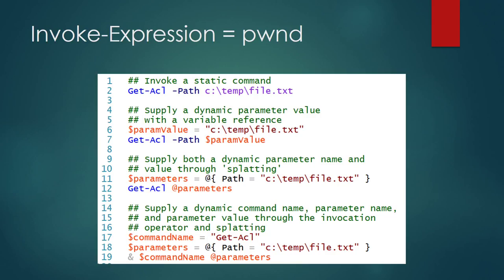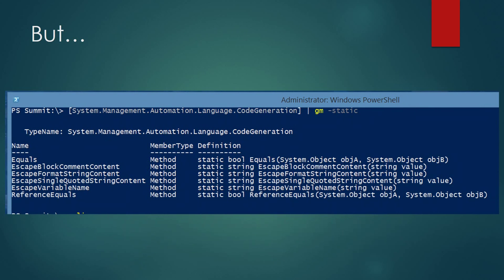There might be some cases where administrators legitimately want to do dynamic evaluation. For those cases, we have added a new API — System.Management.Automation.Language.CodeGeneration — with a couple of functions like EscapeSingleCodedStringContent and EscapeBlockCommentContent.